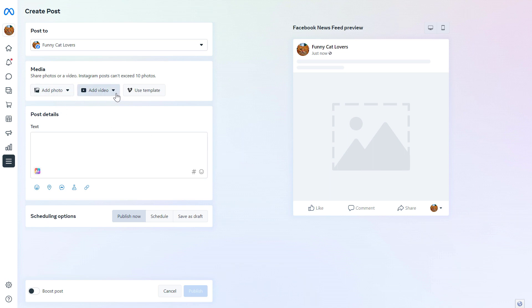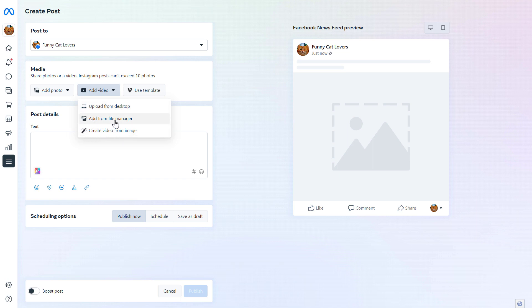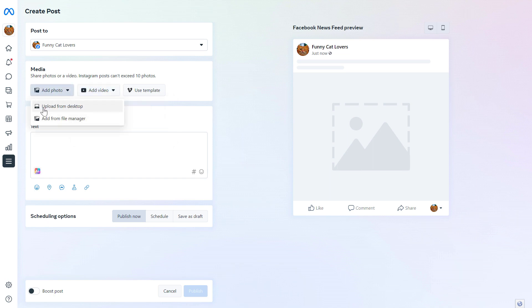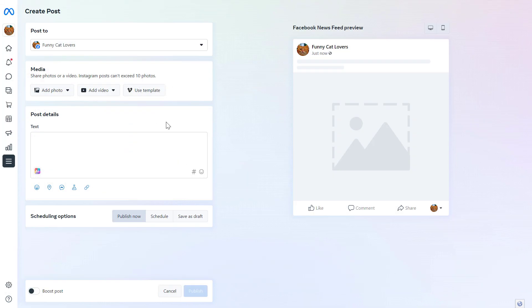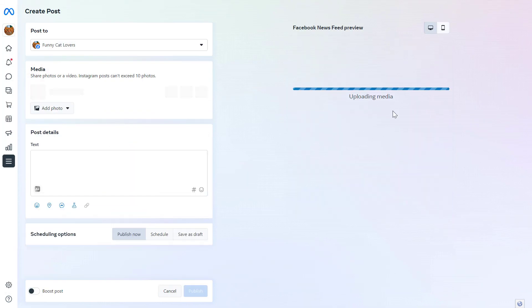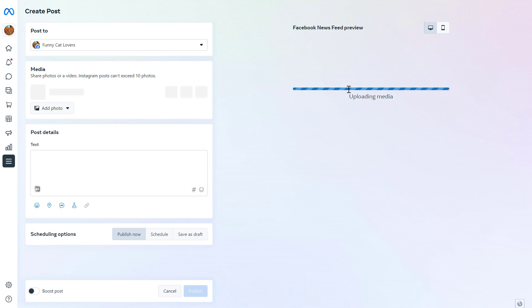Let's say we want to add video, then you can select that video here and upload it from your desktop, create a video from an image you have already uploaded, or add file from your Meta Business Suite file manager. Or if you want to add a photo, you can also upload from computer or add from file manager. Let's say we want to upload it now from our PC or Mac computer. So select upload from desktop, then add the image you want to post with this Facebook post.